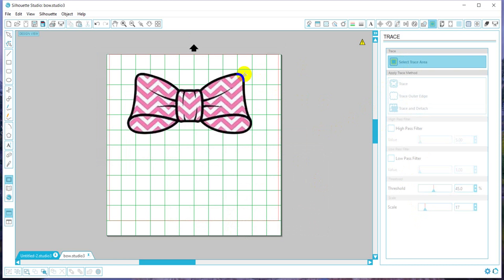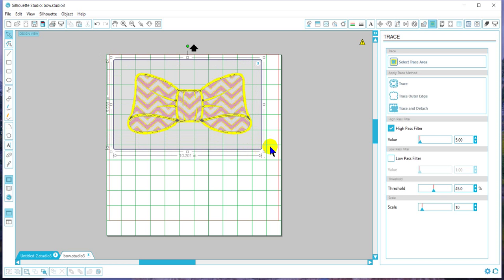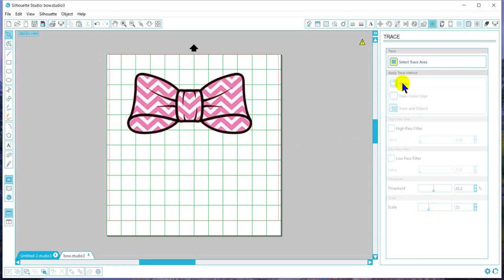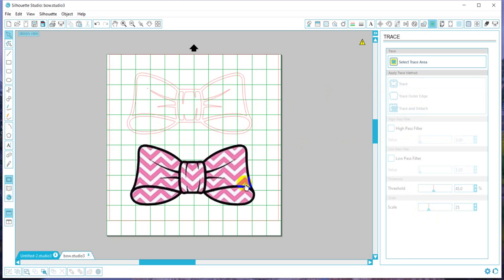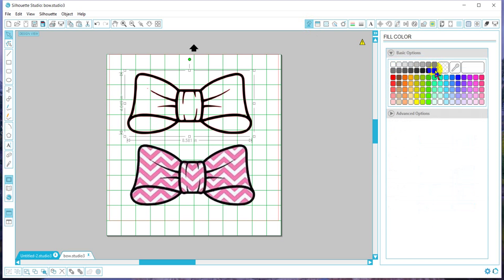Now we're going to go through this process again. We're going to grab the black, and this will basically be her first layer of vinyl. Then we'll trace that. As you see, that's her vinyl, her first layer. I'll go ahead and just color it so we can see what's going on.